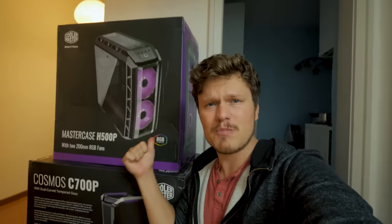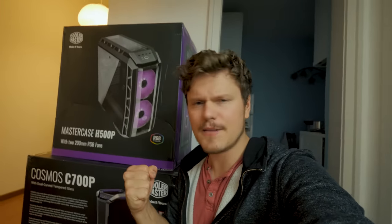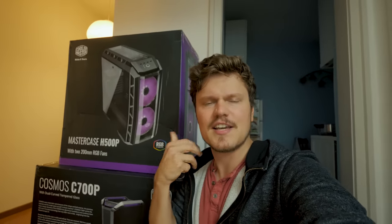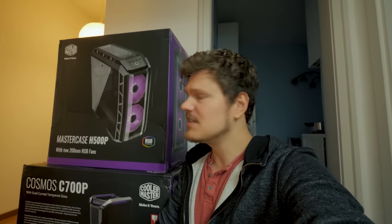It is the new H500P. Very excited about it because it's the continuation of the HAF series or the high airflow. So let's see if this thing is any good.